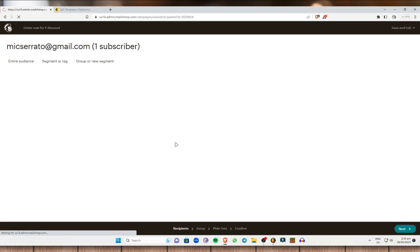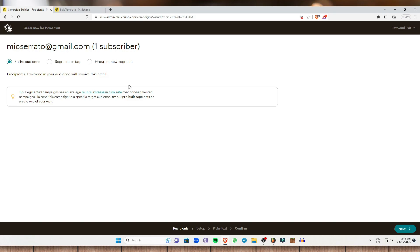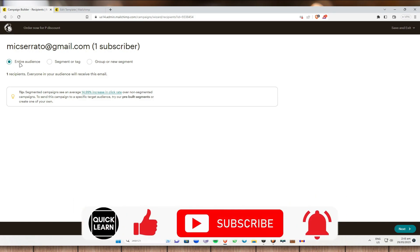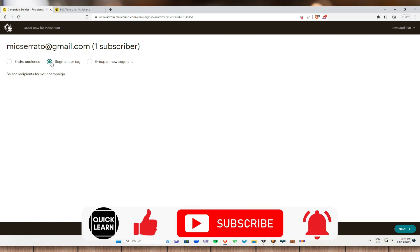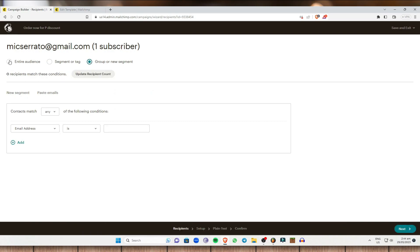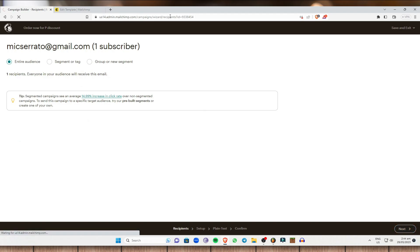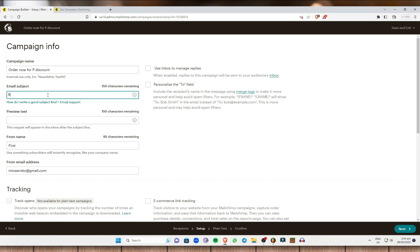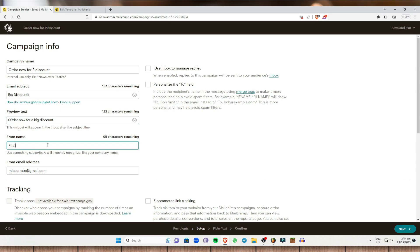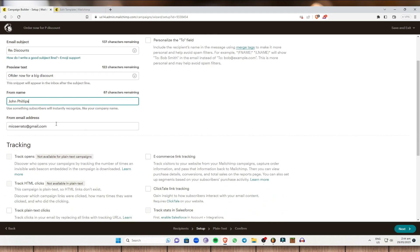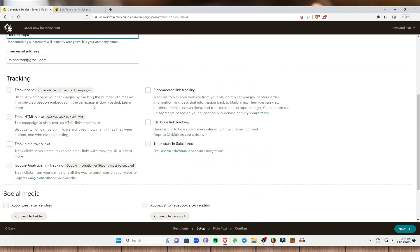Set the campaign name — for example, 'Order Now for 50% Discount' — then click Begin. On the next page, choose who to send to: entire audience, a tag, or a group. I'll select Entire Audience and click Next. Then set the email subject — for example, 'Regarding Discounts' — and a preview text like 'Order Now for a Big Discount.' Set the sender name and select your email address from your MailChimp account.